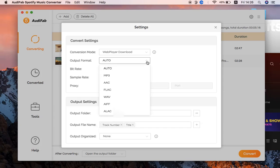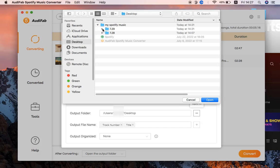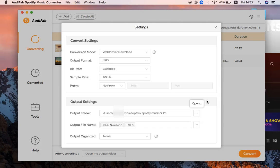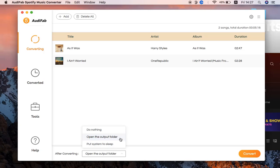Choose MP3 as the output format. Select the output folder. Choose to open the output folder, and the output folder will pop up after the conversion.